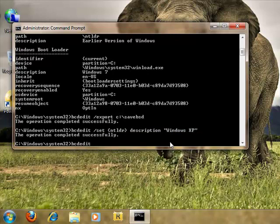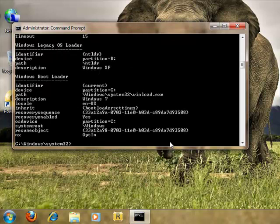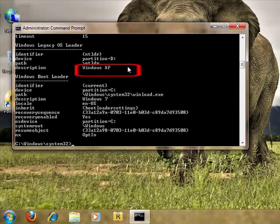To double check, we can just type bcdedit again. Voila, that's it.